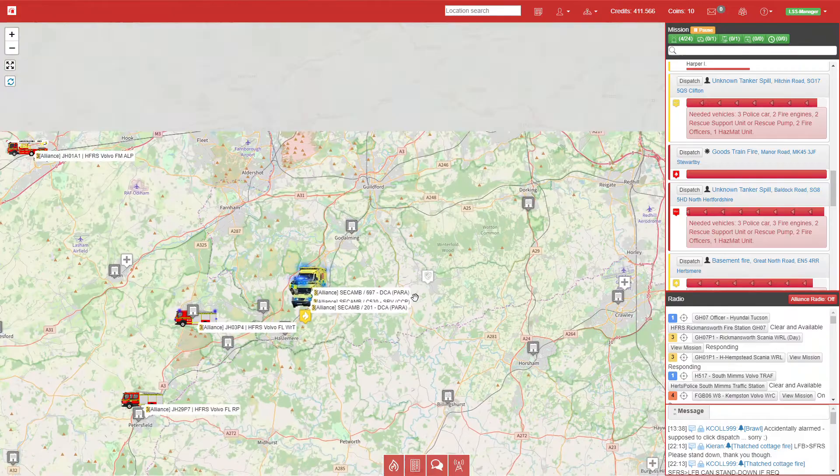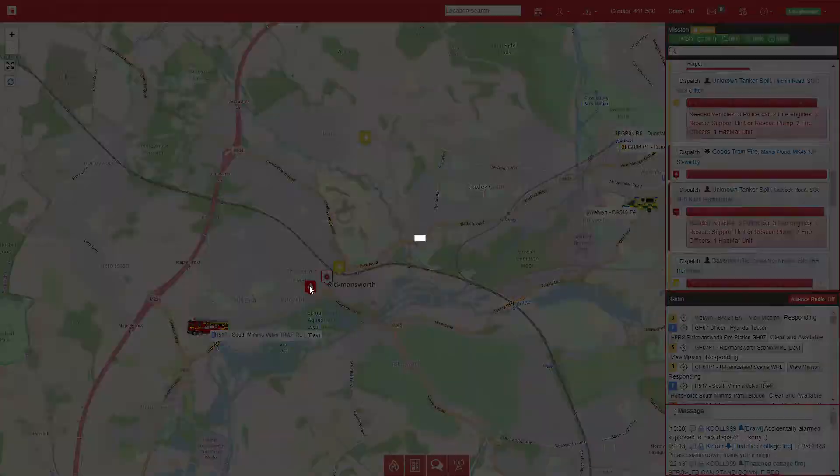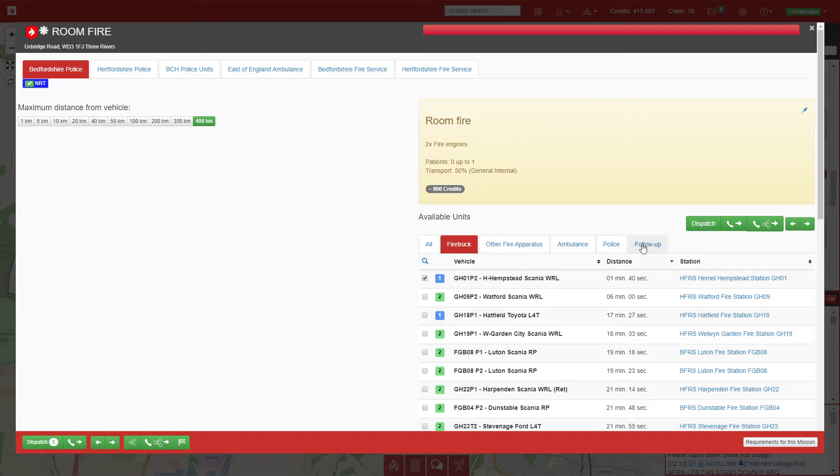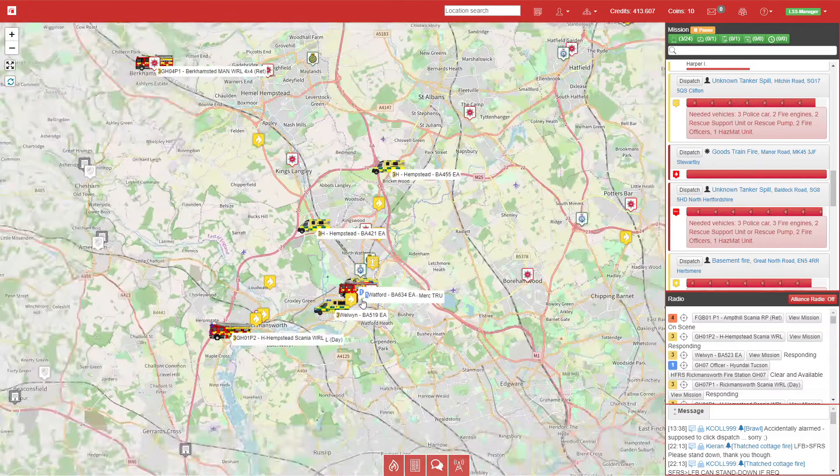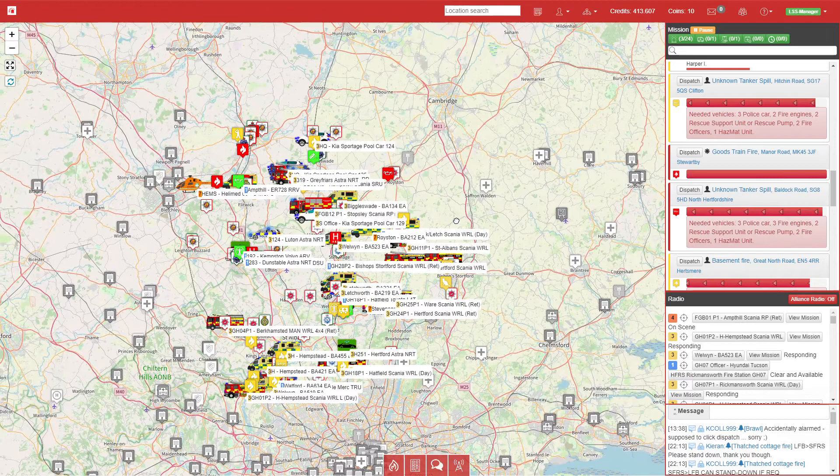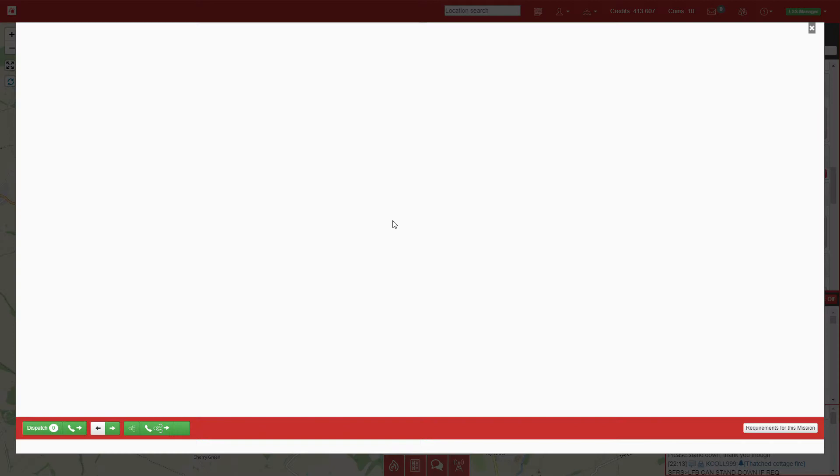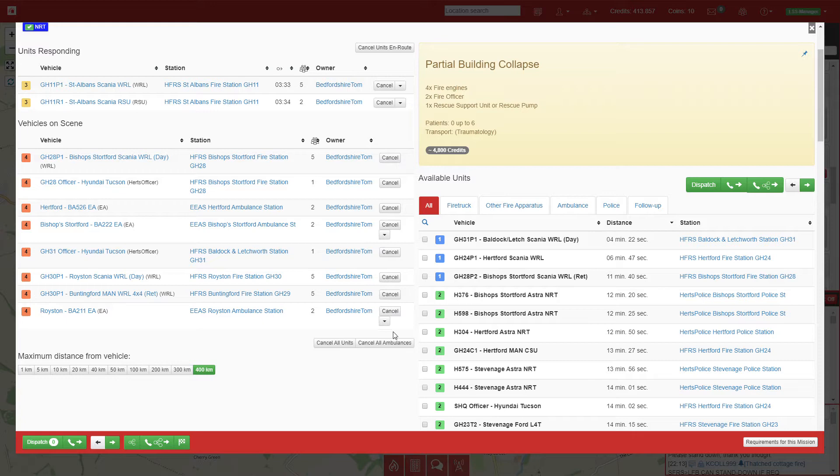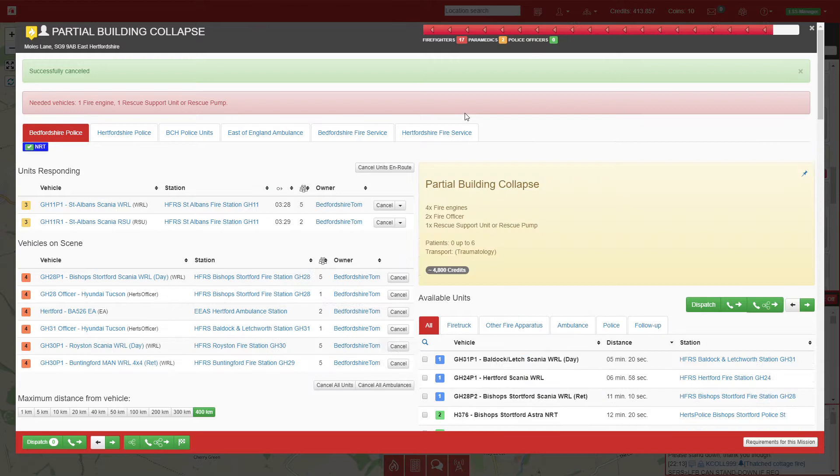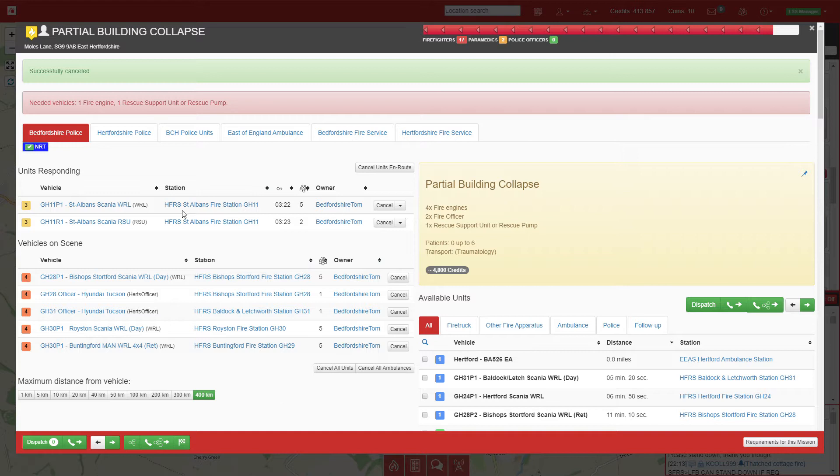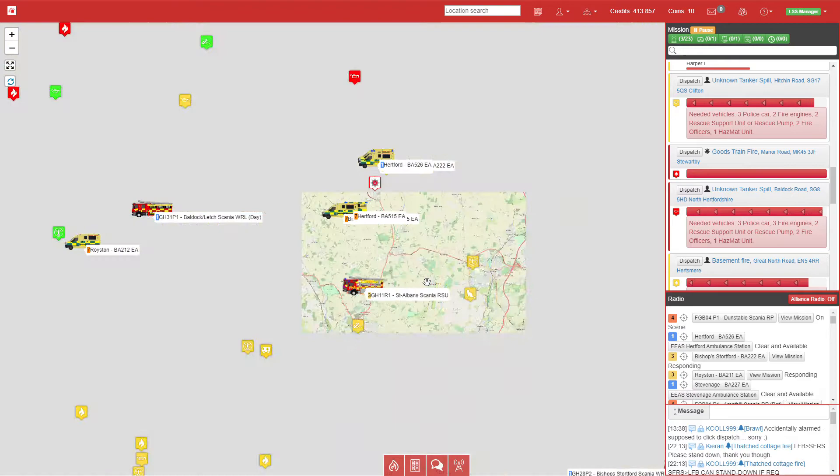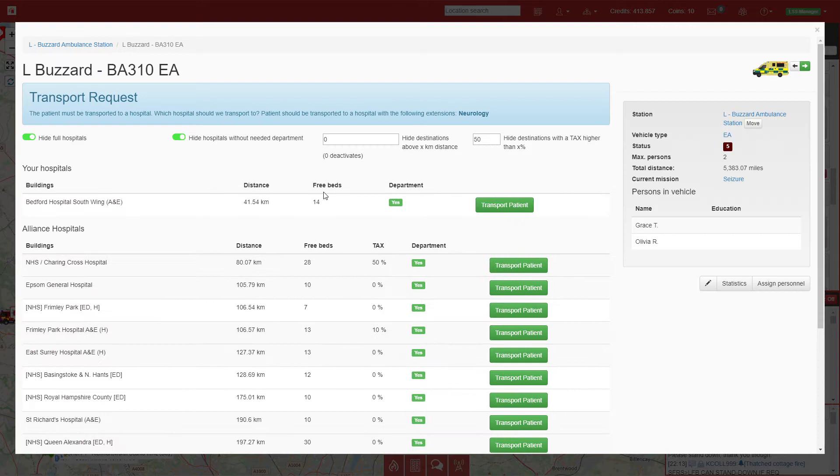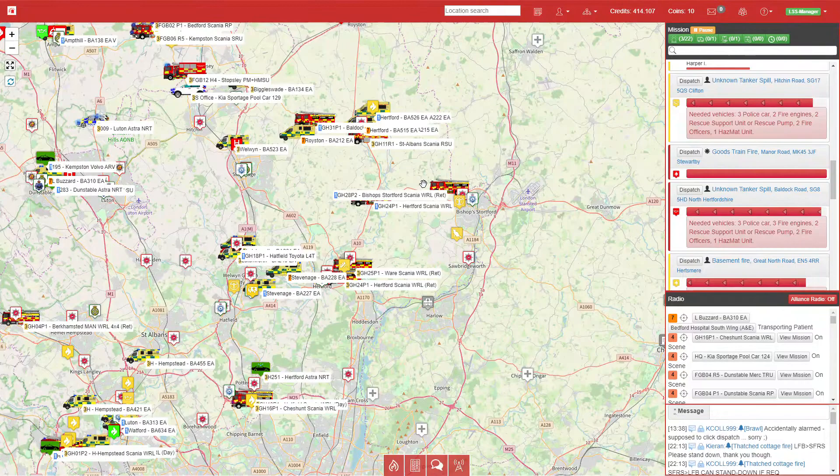Rickmansworth is free again. We'll go back to this room fire. Hemel Hempstead and Rickmansworth will respond. At the partial building collapse, I'm going to select the ambulances to respond to their next calls as there's no need for them to be on site anymore. St Albans is only three minutes away, so that call should clear pretty quickly. Leighton Buzzard have asked for a transport request. Our nearest neurology is at Bedford, which is a 41 kilometer drive away, so we'll send them there.